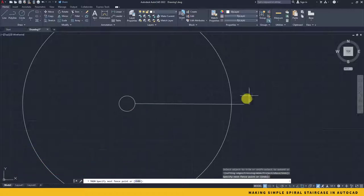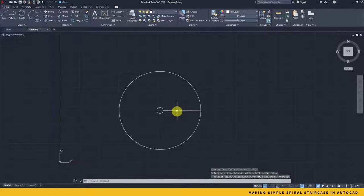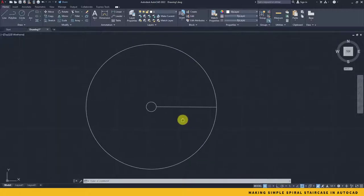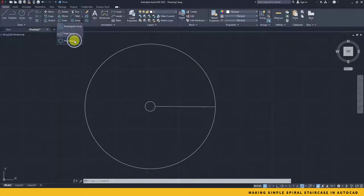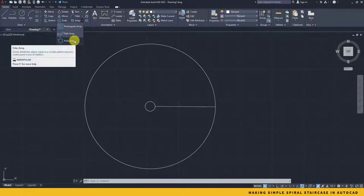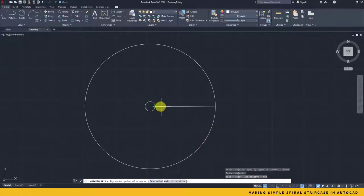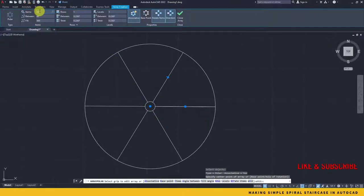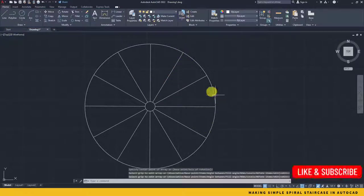Now I need to array this line around this small circle for around 12 times. So I'll say A, polar array, from here take the line, press enter, take the midpoint, and here is your array. The number we change to 12 and press enter, close the array.